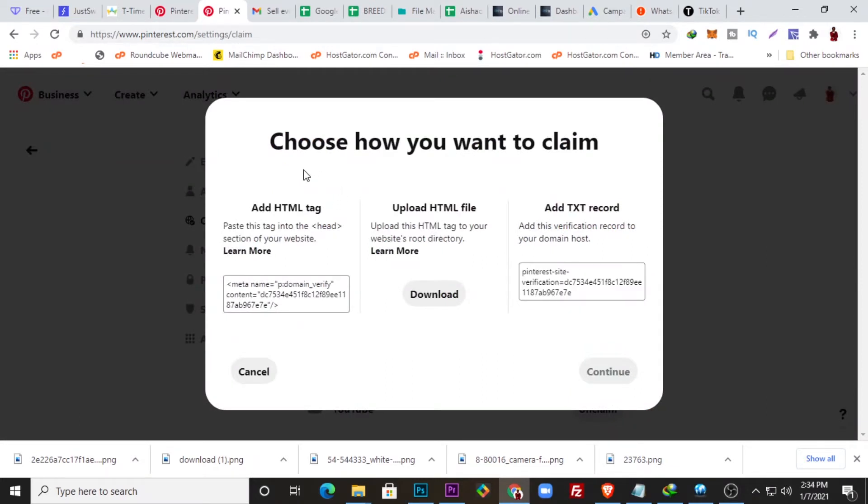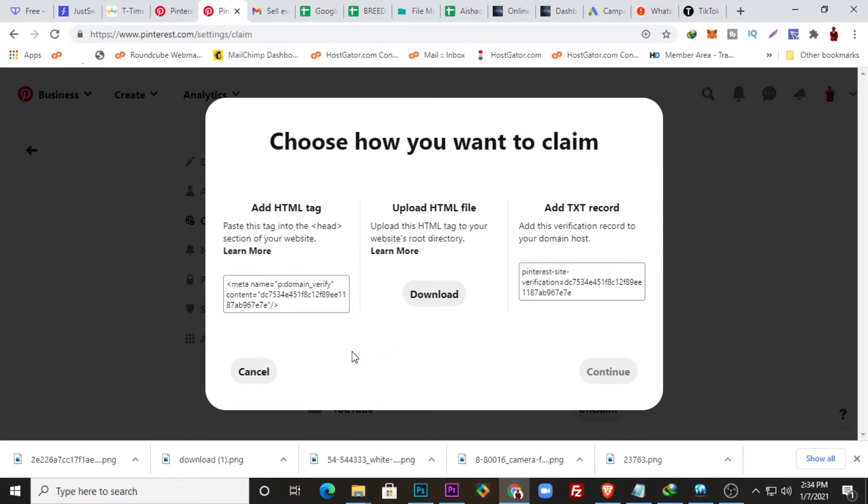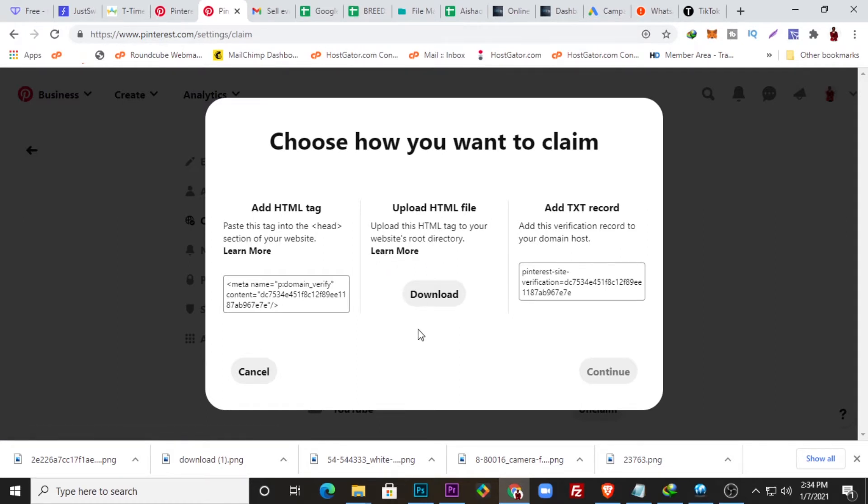Either by using the add HTML tag to your header, or uploading the HTML file on your root directory, or adding this piece of code to your TXT record. I'm just going to show you how to do either one of this, which is very easy. All you need to do is download the code.